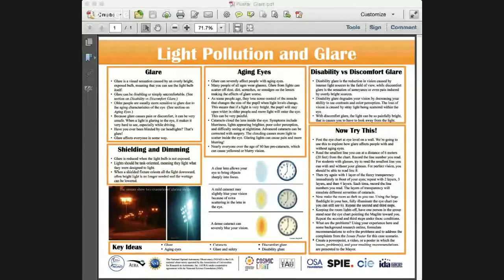As a foundation for the students, we have informational posters on each of the activities. We supply about ten posters with the kit, six of which are on the activities. Here's the one on Glare. It has some of the most important points about glare bulleted in the top left corner. We also have a section on shielding and dimming — what we want students to ultimately conclude at the end of this activity. We know that shielding and dimming are the best things we can do with lights to prevent glare.